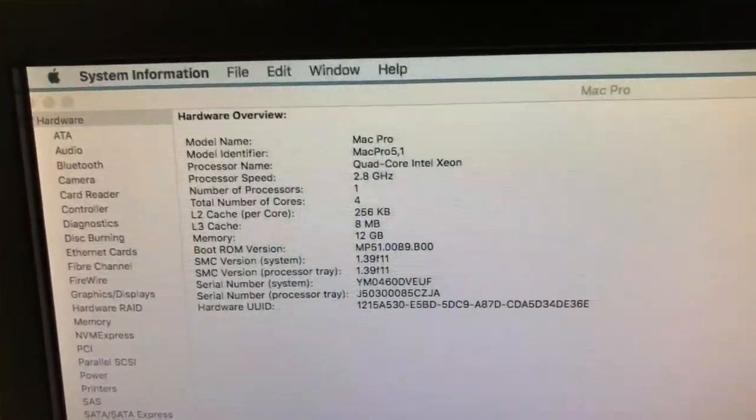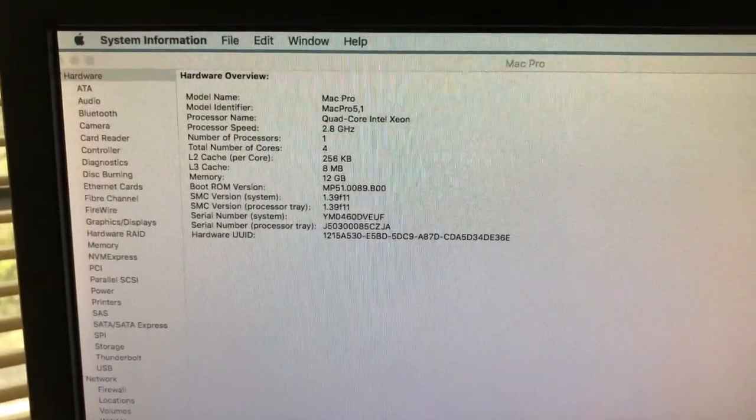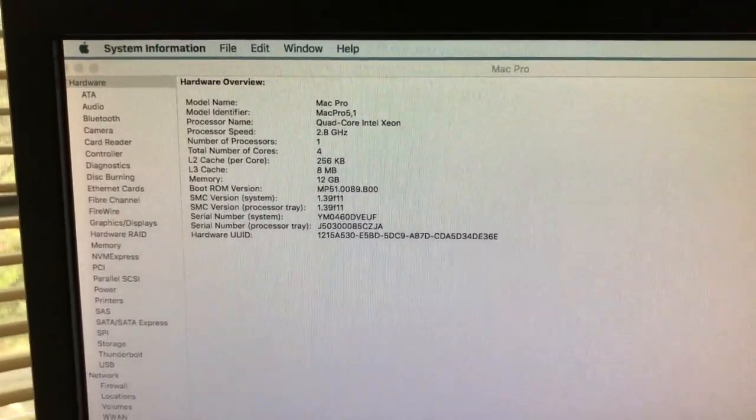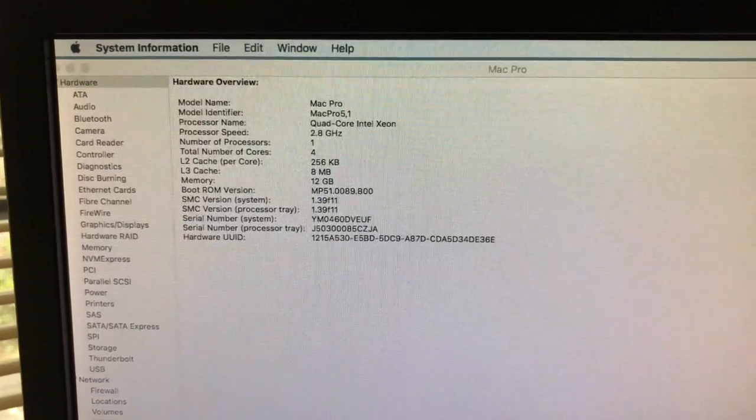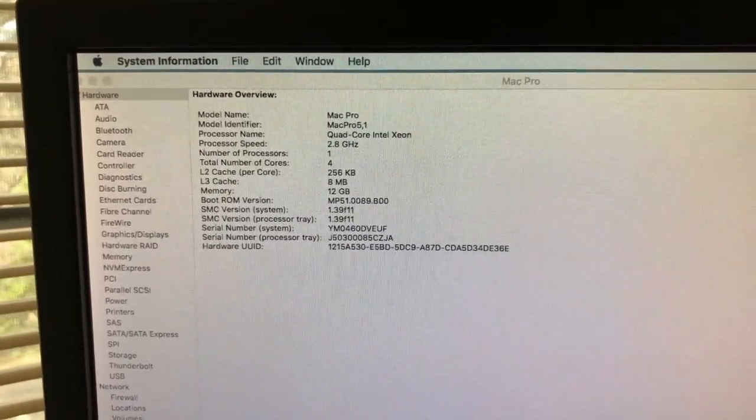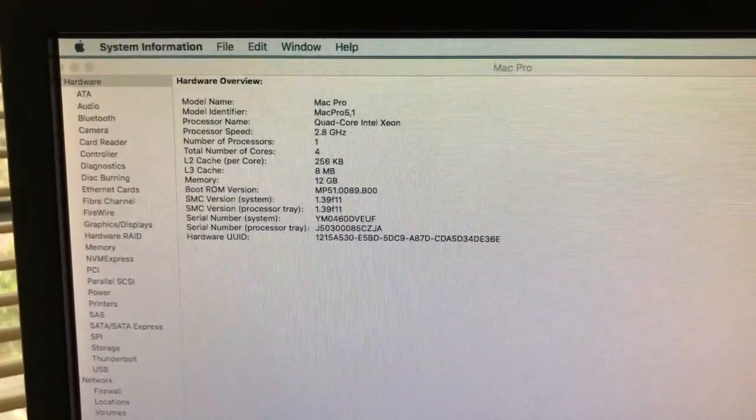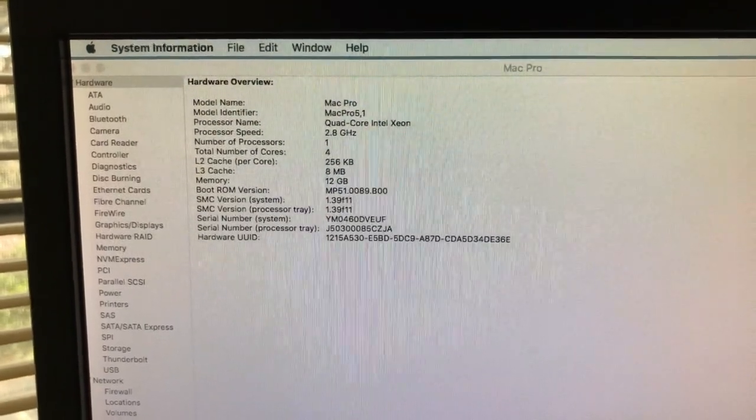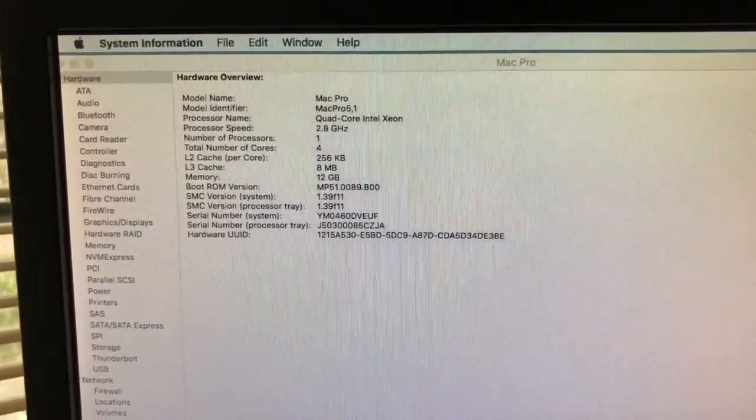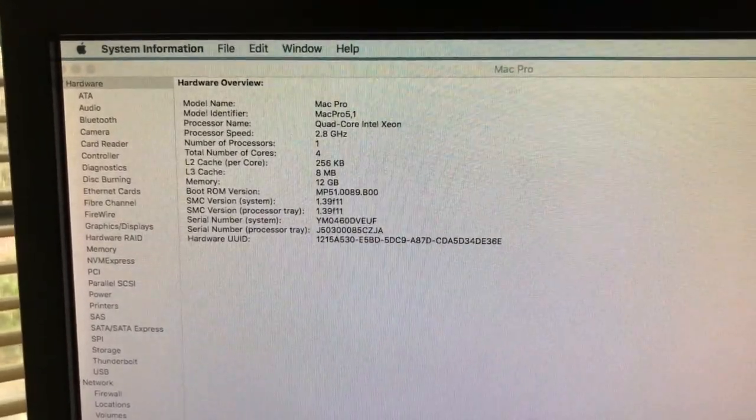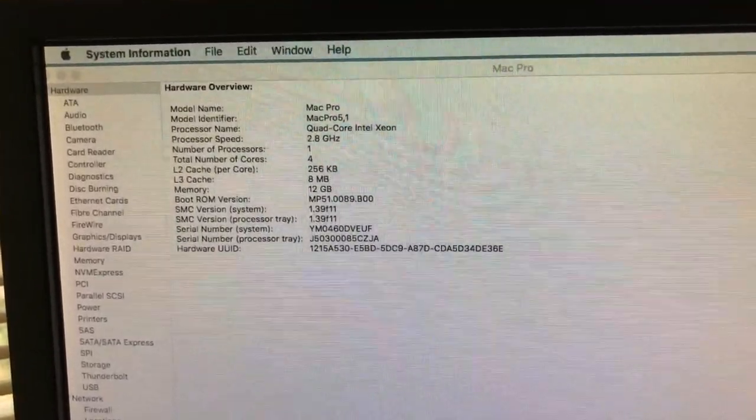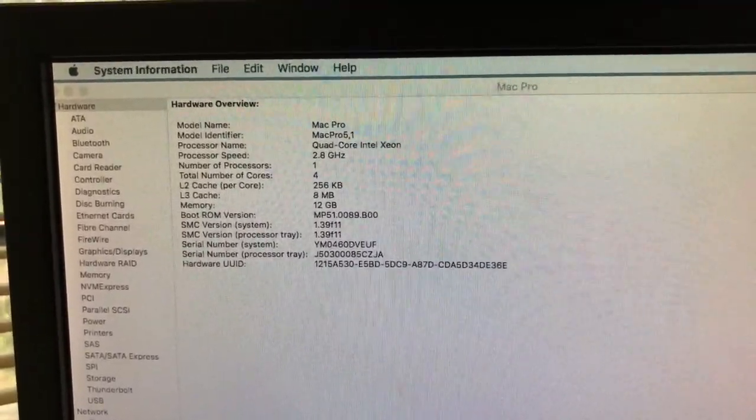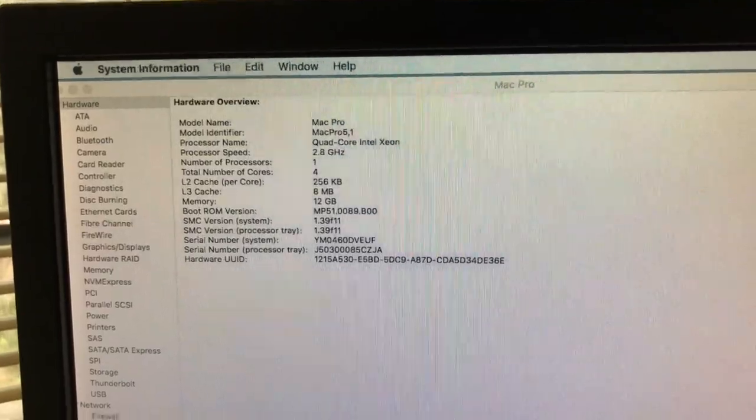What I want to do eventually is have a dual processor tray in it. This processor is one of the dual ones. I have another one just like it. So eventually I'll get a dual processor tray and I'll be able to run the faster RAM on it.